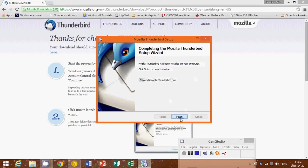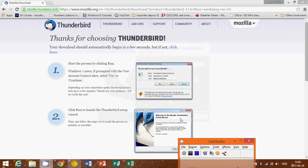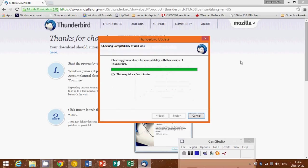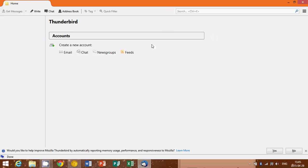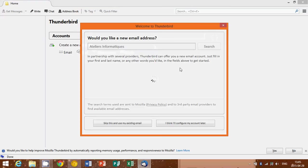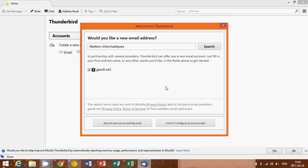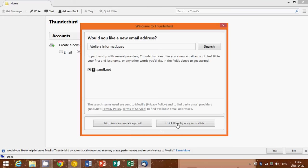So here you can launch it. If you click the finish button, you'll see that you will have the Thunderbird email client pop up with 'What email address do you want to use?' You can click 'Skip this and use existing email,' or 'I think I'll configure my account later.'